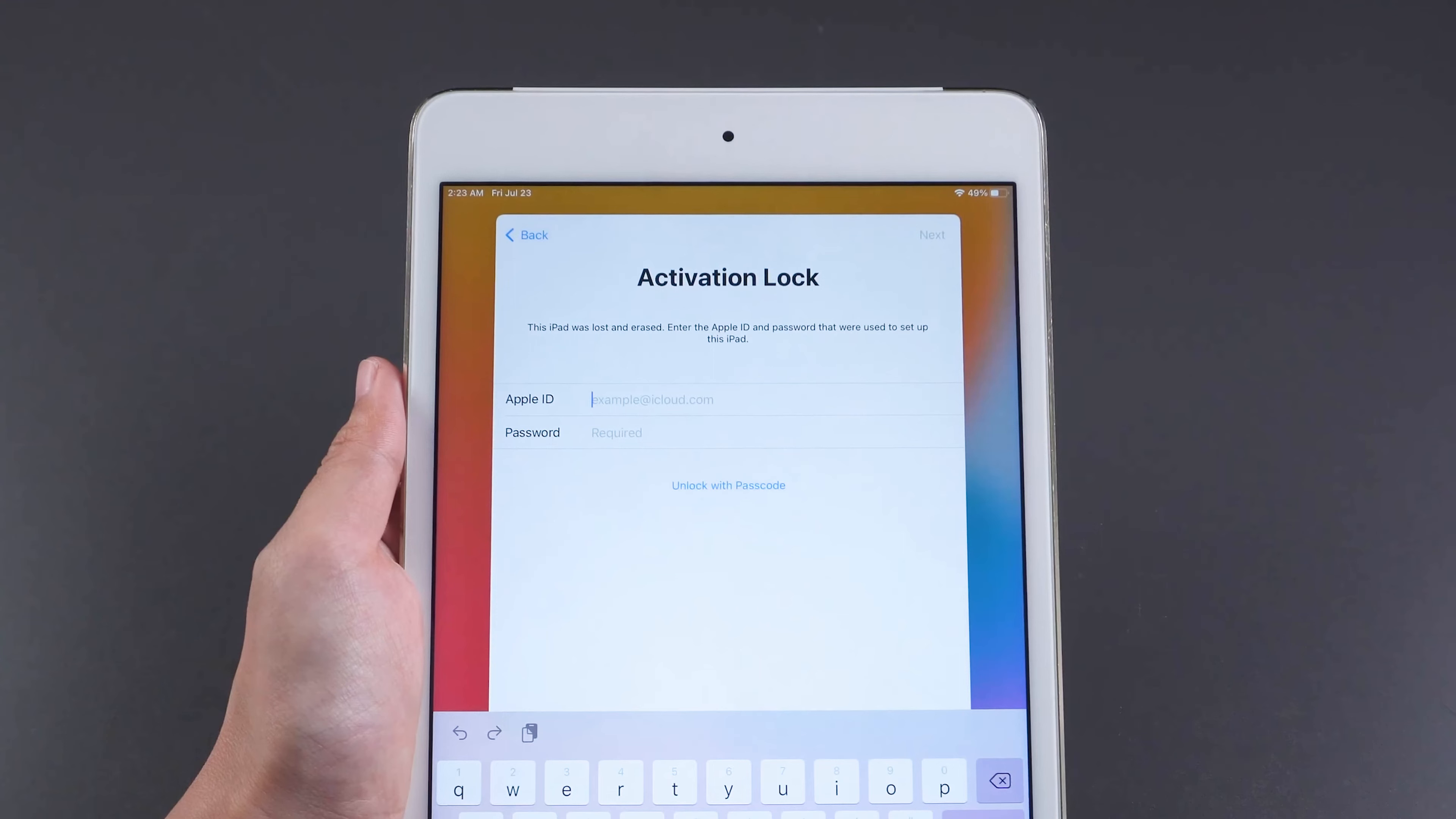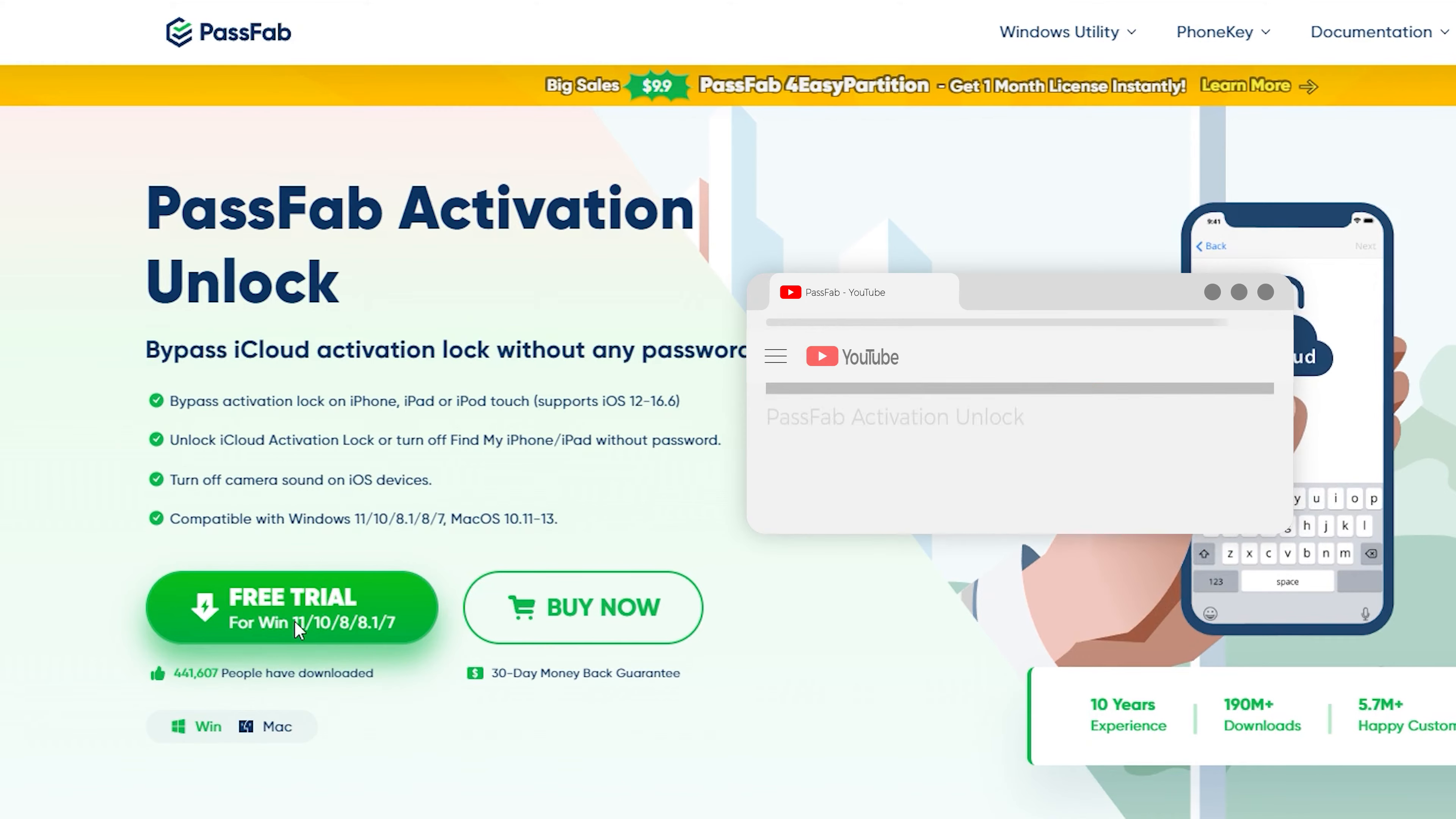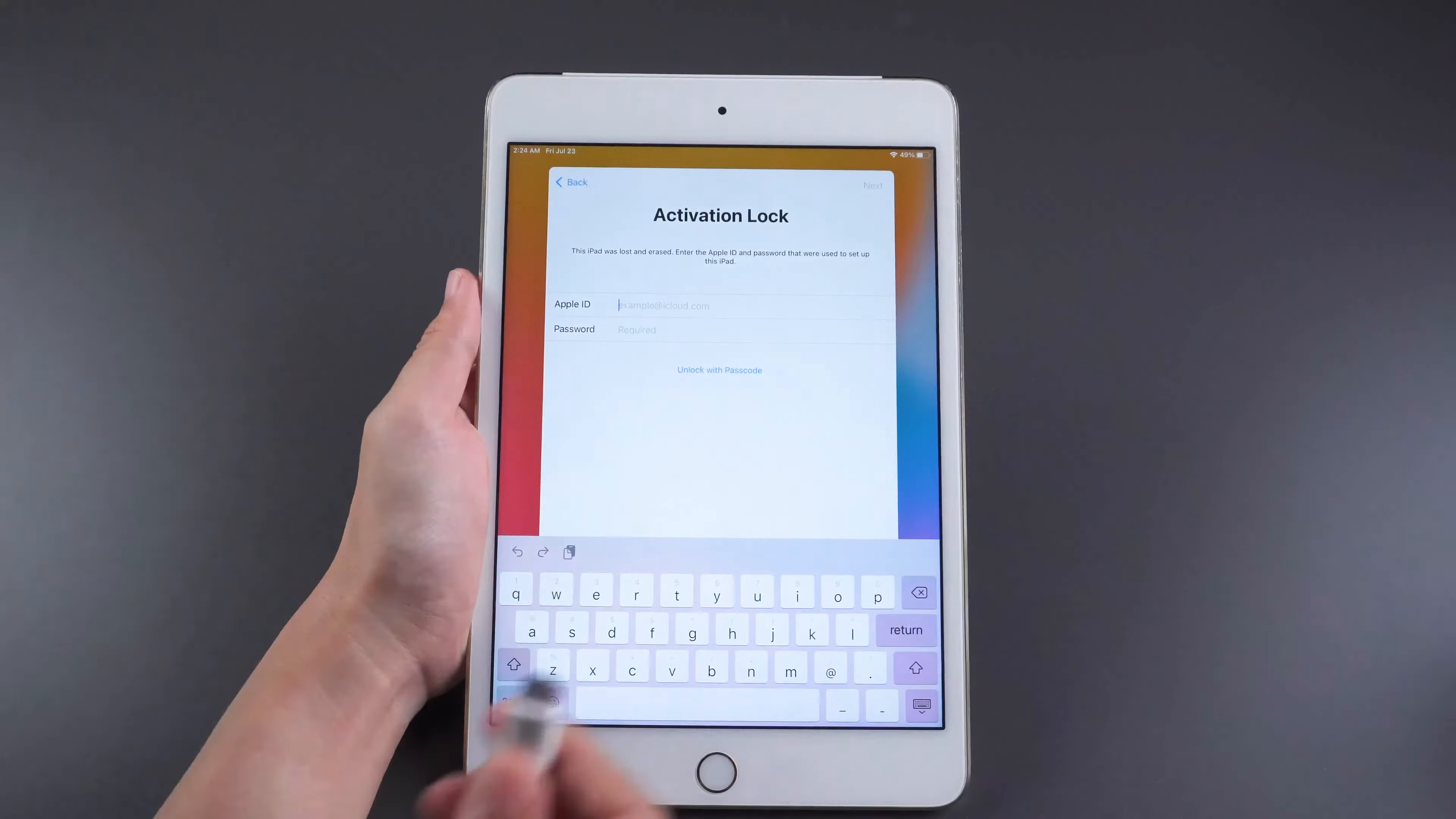Don't worry. In this video, I will show you how to bypass the activation lock on your iPad. First, you need to download PassFab Activation Unlock on your PC device. It supports most iPad devices. You can also download and install it to check if it supports your iPad device.